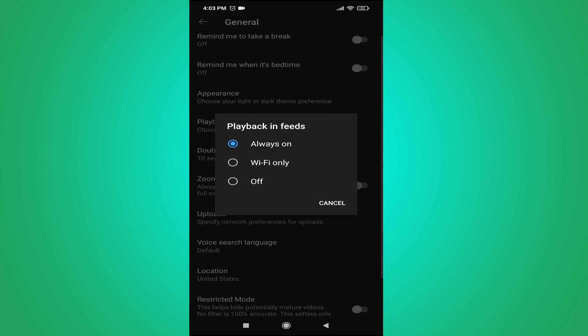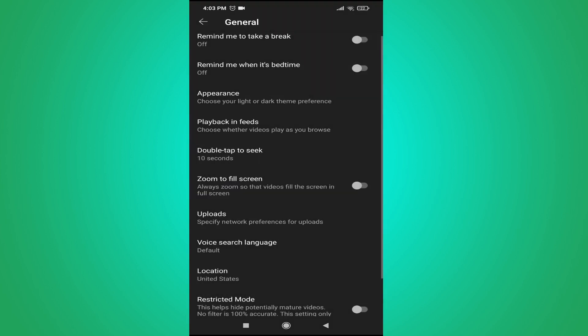You will see three options: Always, Wi-Fi Only, and Off. Always means videos will play on your YouTube homepage on any network — Wi-Fi or mobile data. If you want to turn off autoplay, just choose Off.